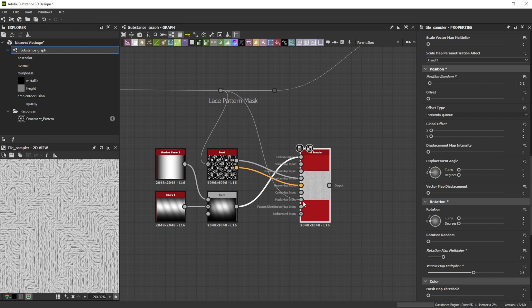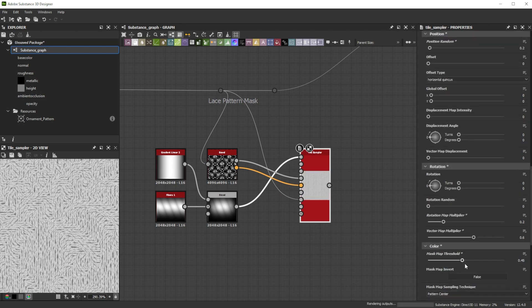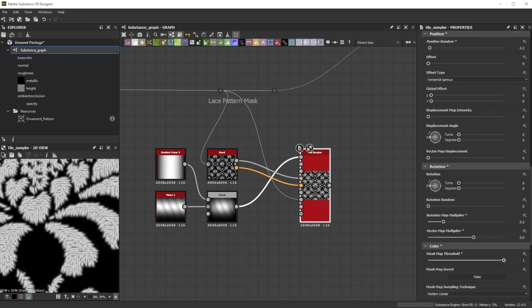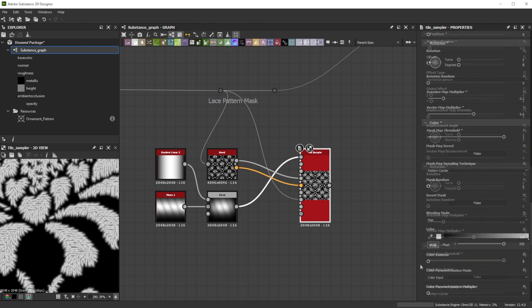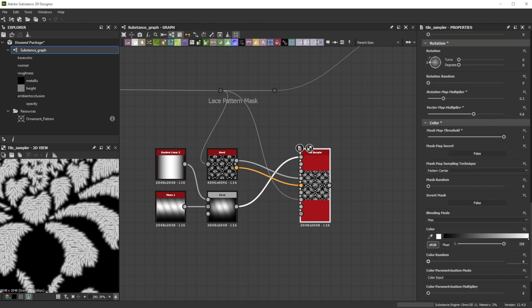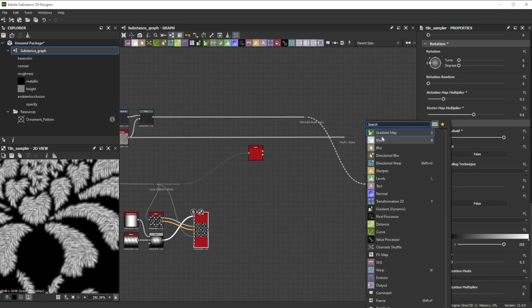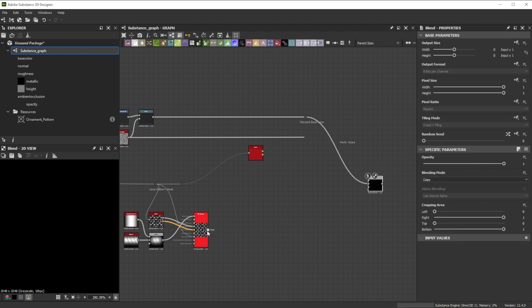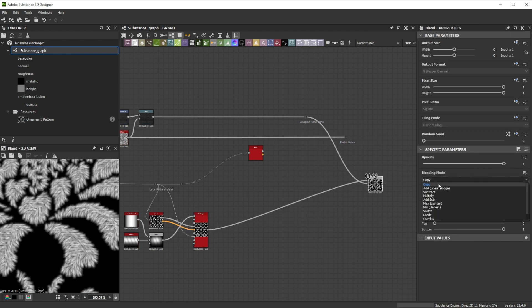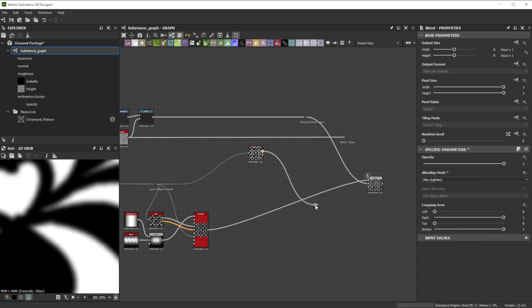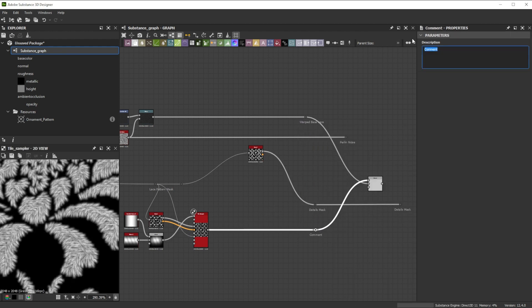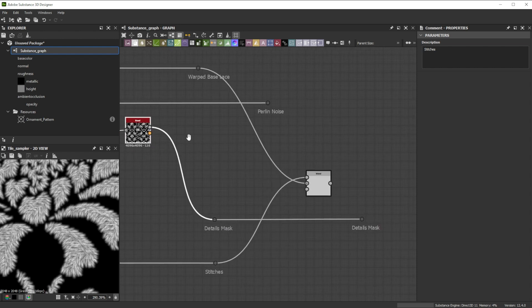Let's add the lace pattern to the mask map input. Increase the mask map threshold to 1 to make them appear where the pattern is and add some color randomness with the value of 0.3. Now we blend the base lace together with the stitches in max lighten blending mode. Let's again reorganize it.